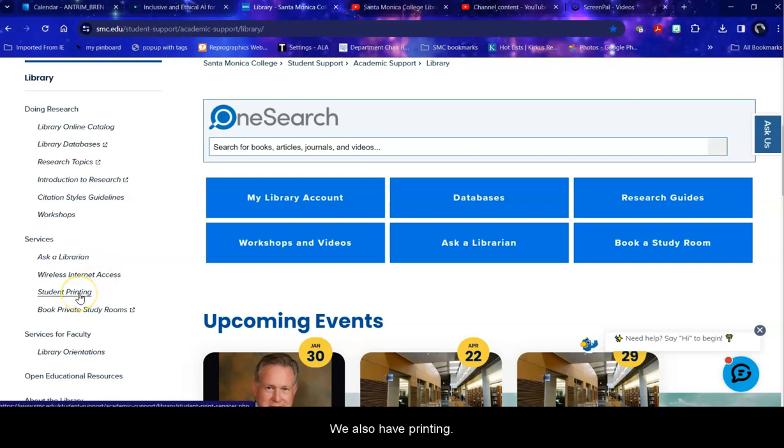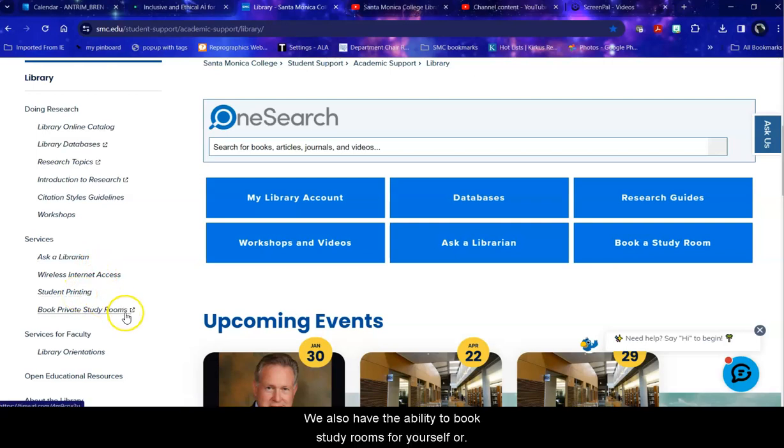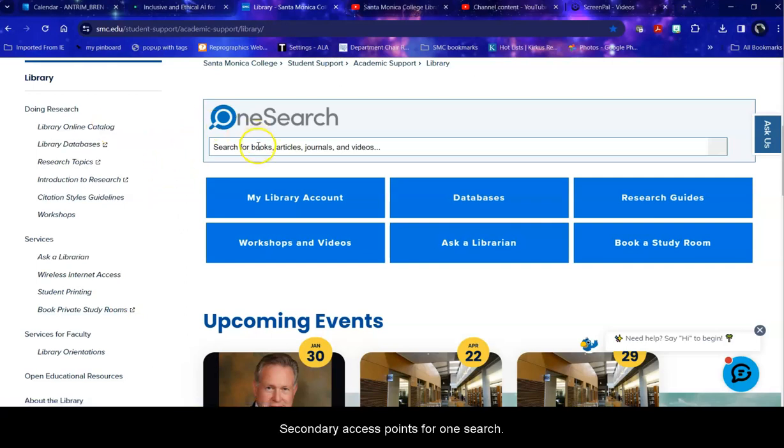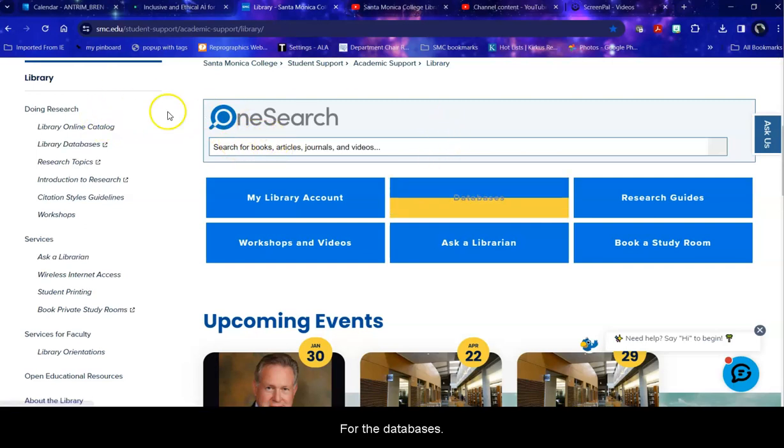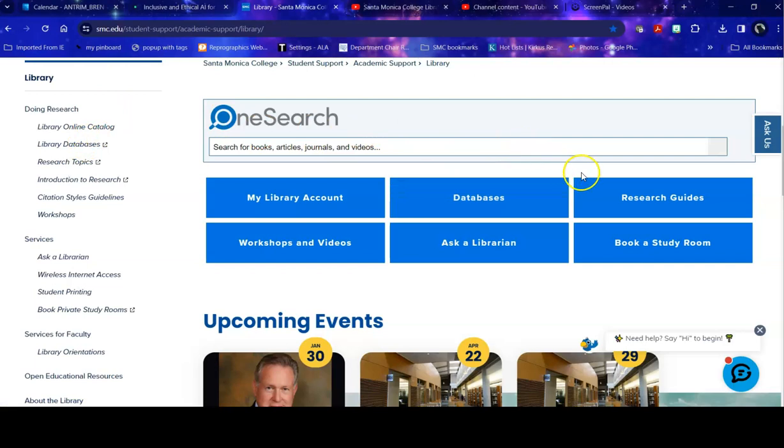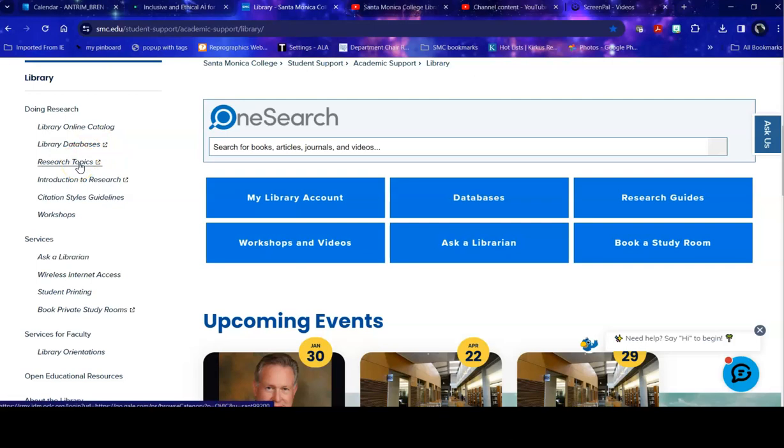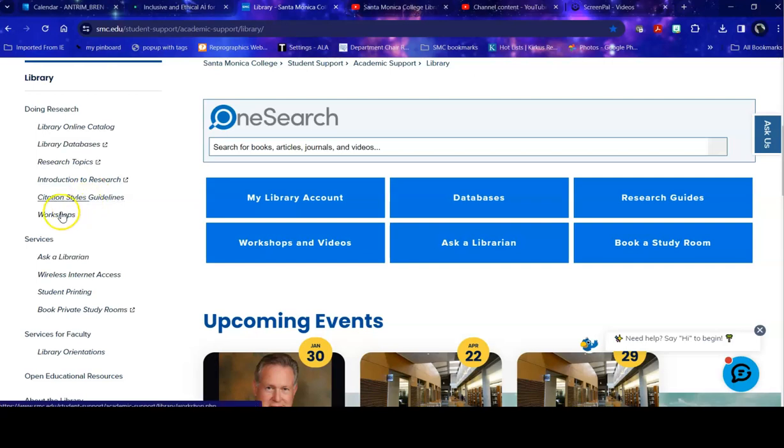We also have printing, the ability to book study rooms for yourself or a group. And over here we have secondary access points for OneSearch, the databases, and the research guides. Research topics is a good place to begin if you have a paper and you get to choose your own topic and you're not sure what to pick. An Introduction to Research has a variety of very helpful links including information to help you with your citations and workshops that we have both in person during fall and spring and online available at any time.